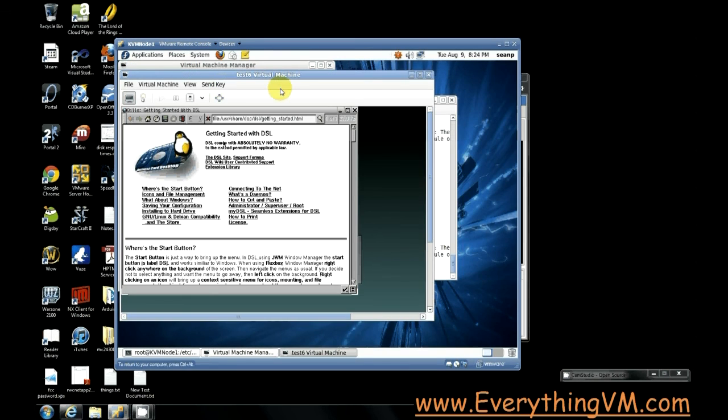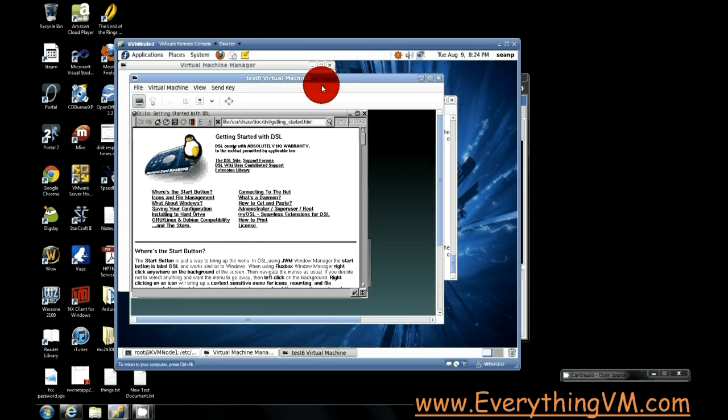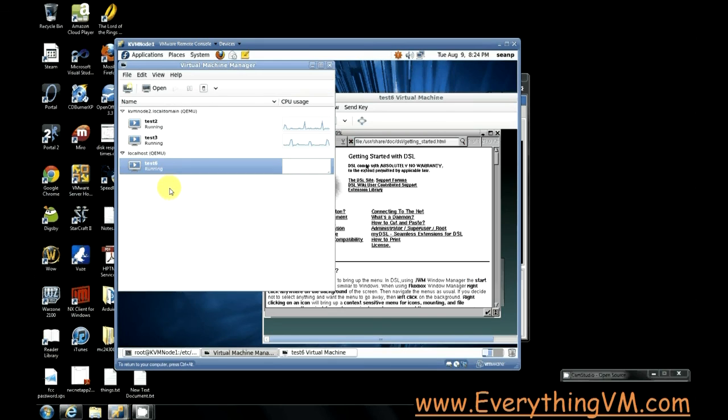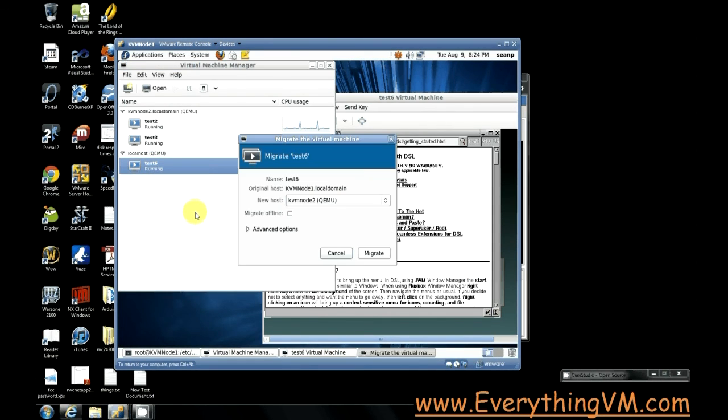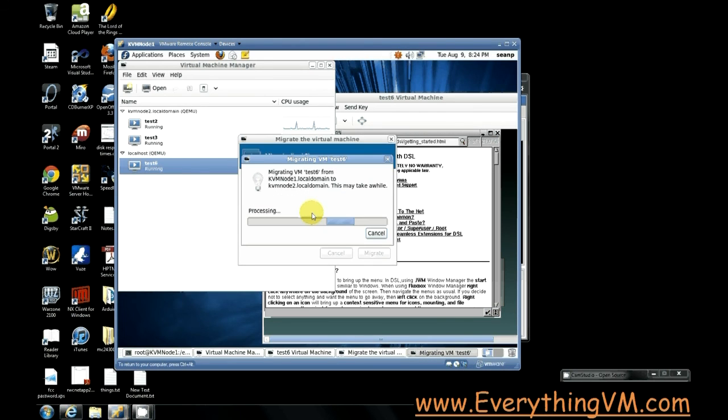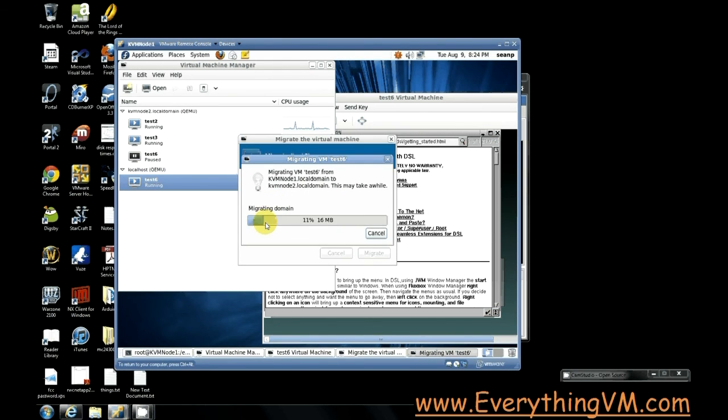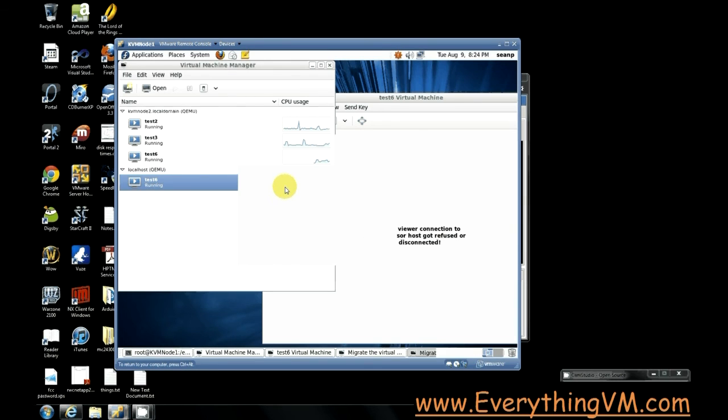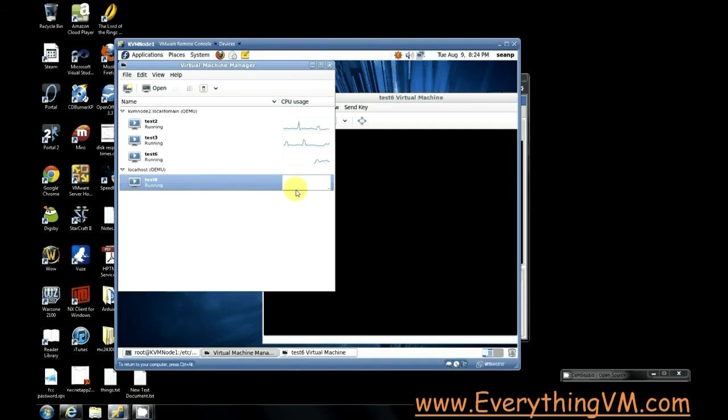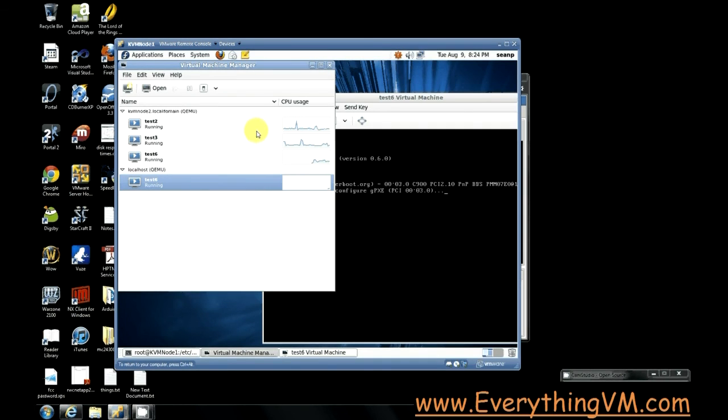This virtual machine is running. Now to migrate this virtual machine to the other host we just simply right click and select migrate. We select the host we want to go to. We say migrate again. And now you see it's moving it. Now since this is a very small virtual machine it shouldn't take very long.